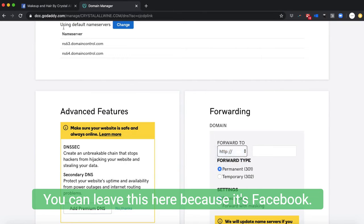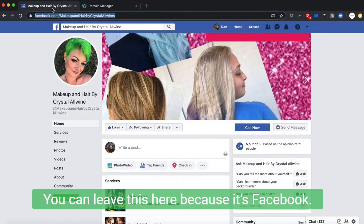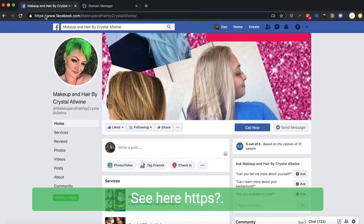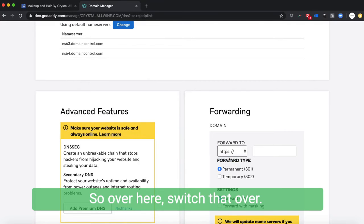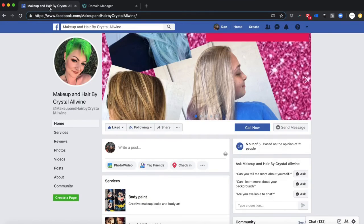And then we're gonna grab this part of the URL. We don't need this, so we're actually gonna copy and paste.